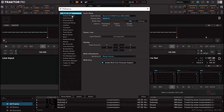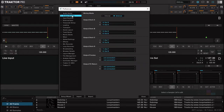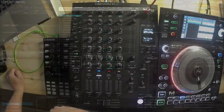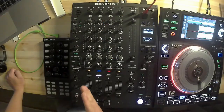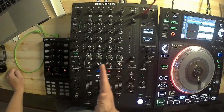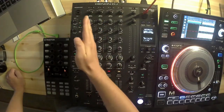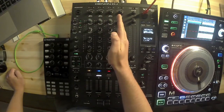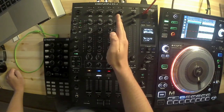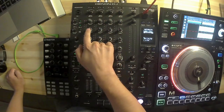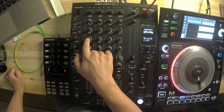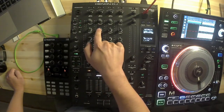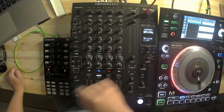After that we need to go to output routing. We need to put mixing mode to external. The channel strips on the mixer are usually 1, 2, 3, 4. They are stereo, so it means 1 and 2 on channel 1, 3 and 4 on channel 2, and so on.